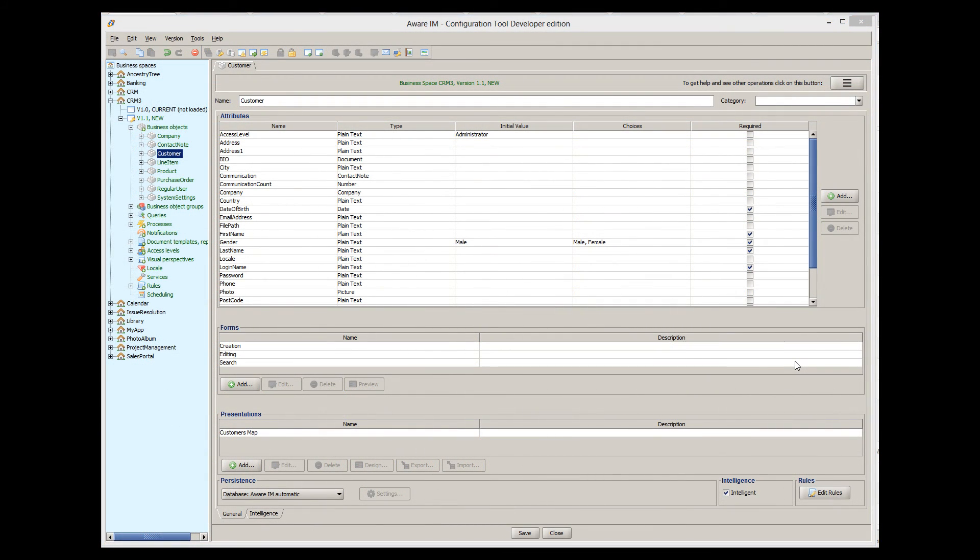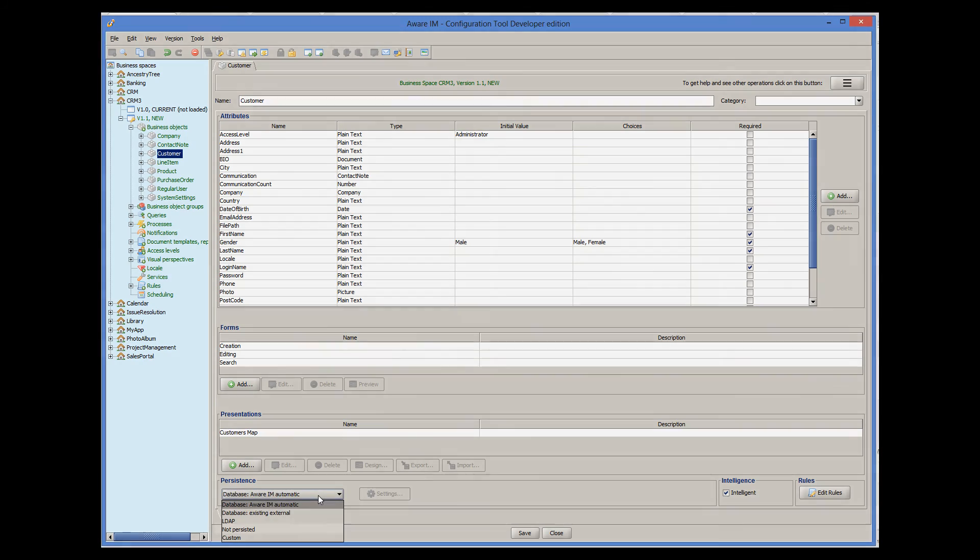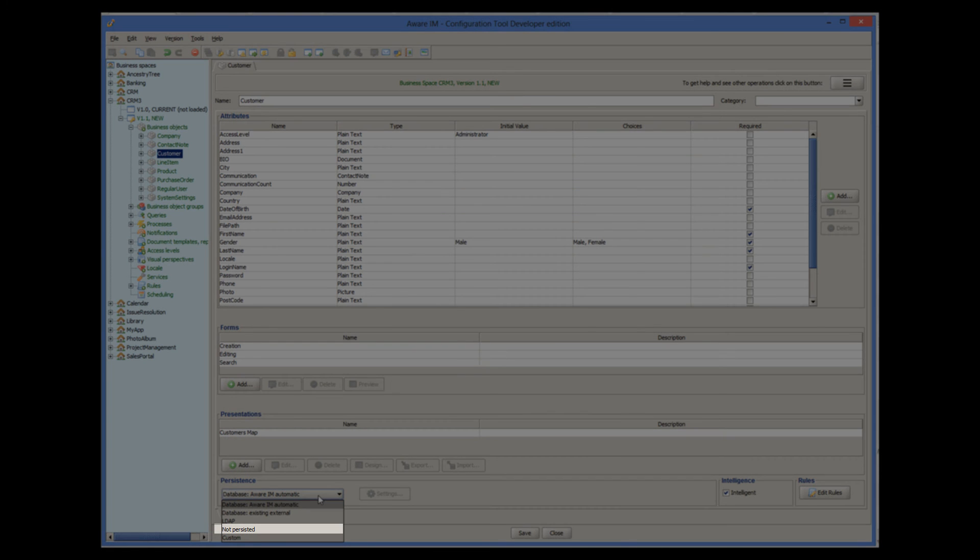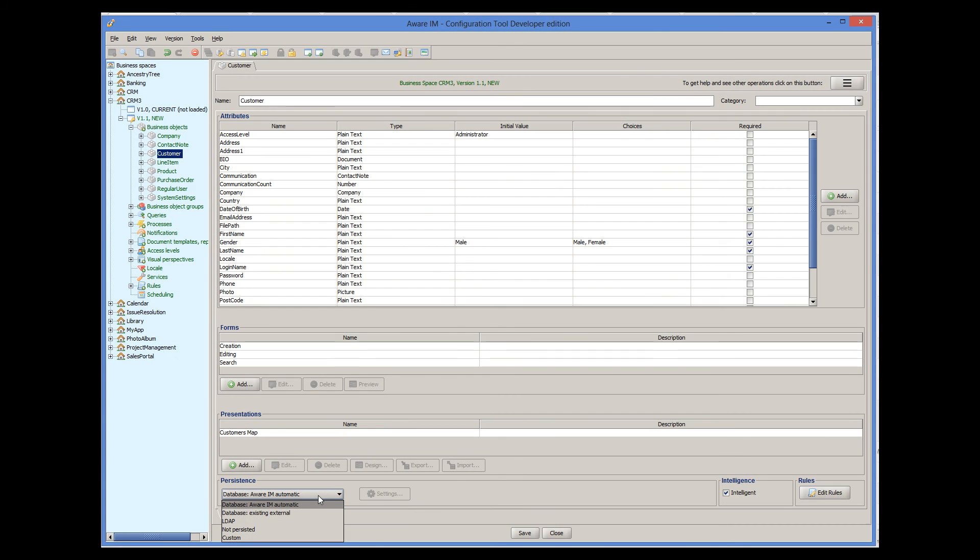Finally, I wanted to say a few words about the not persisted option for business objects. This option means that the instance of the object exists for the duration of the user request only and is not persisted permanently either in a database or anywhere else.